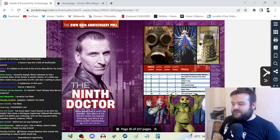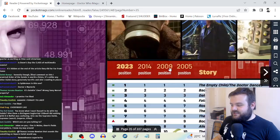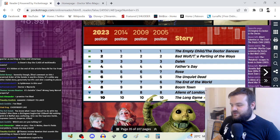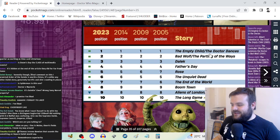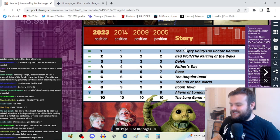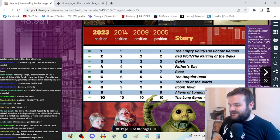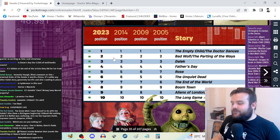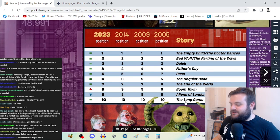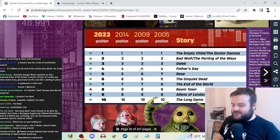Once again for 18 years in a row, Empty Child and The Doctor Dances is number one, Bad Wolf and Parting of the Ways and Dalek at two and three. We are very set in our ways, very predictable Doctor Who fans.